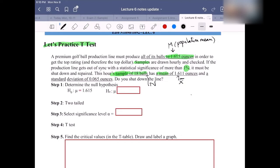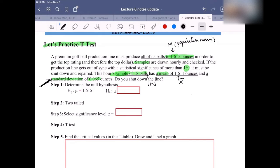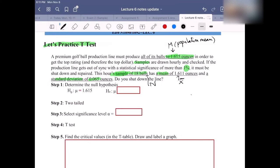The standard deviation is 0.065 ounces. What is the notation for this? The population standard deviation is sigma, but for the sample the notation is the little s. So 0.065 is represented by s.